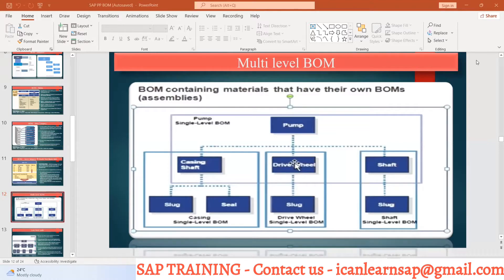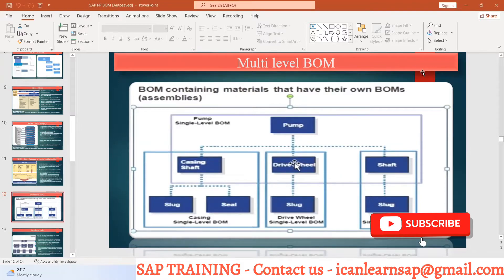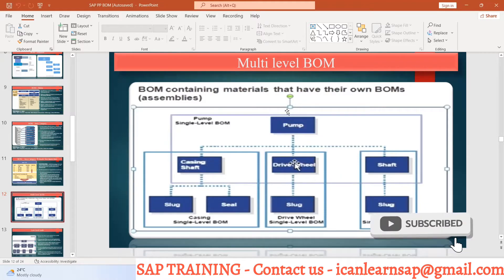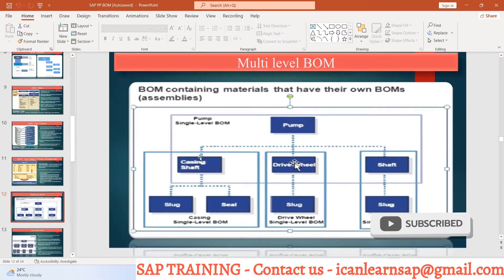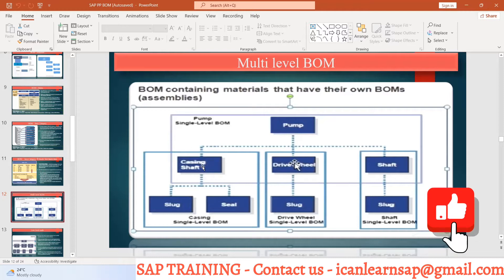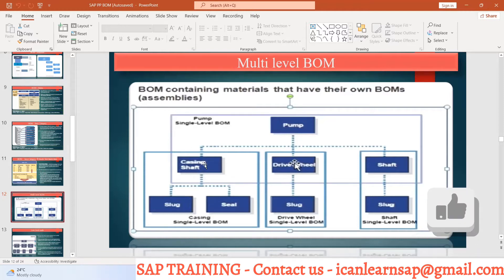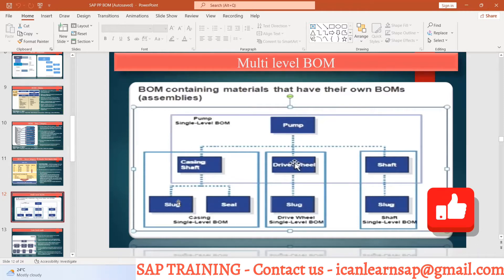Let us understand what is a multilevel BOM. Whenever you create a bill of material, it will have additional elements. It is not a single level BOM. First, there is a header component, and below that there are child components. For these child components, or semi-finished components, there are sub-components below that.